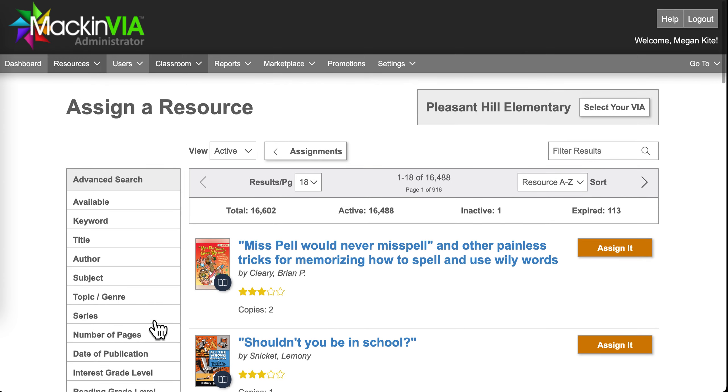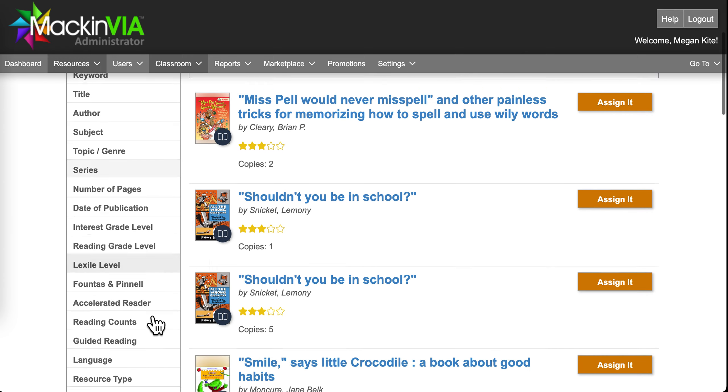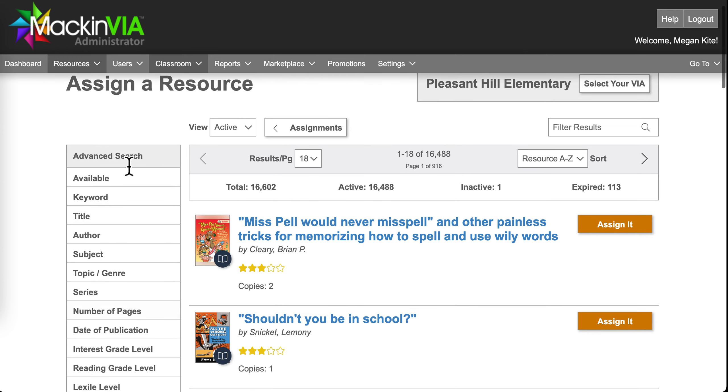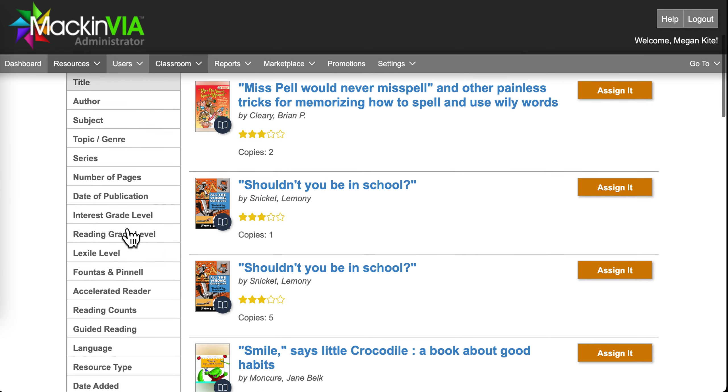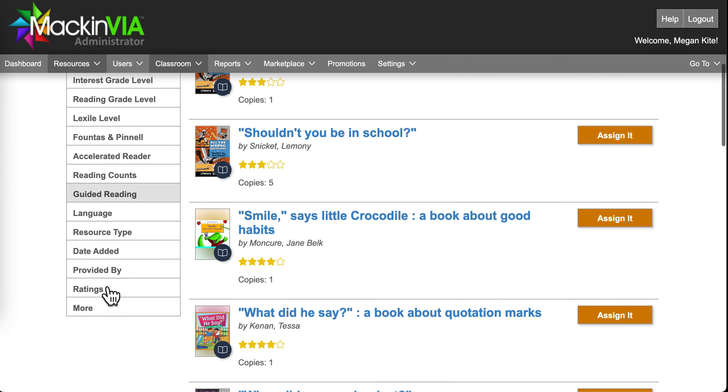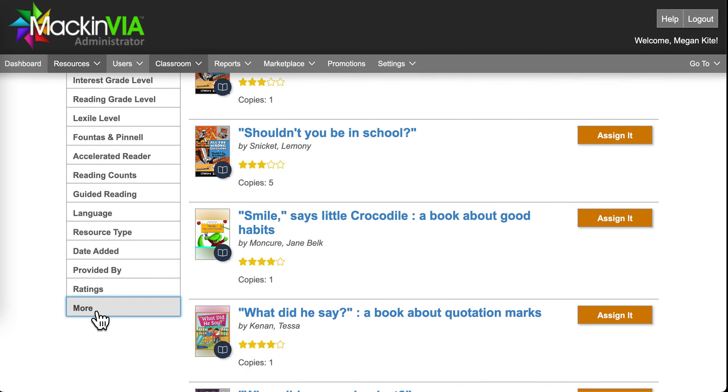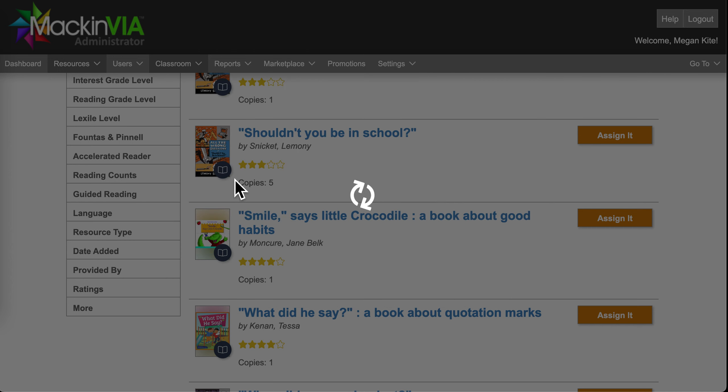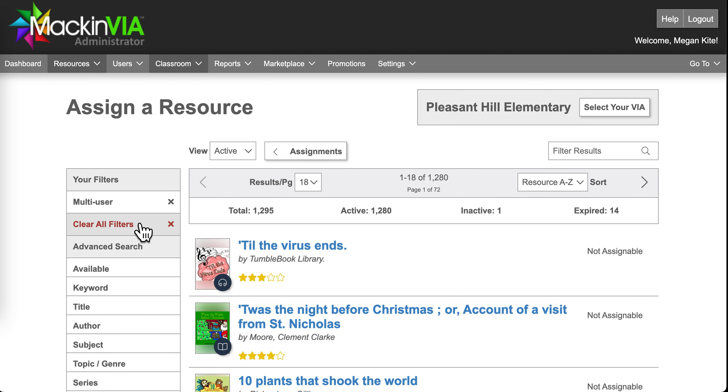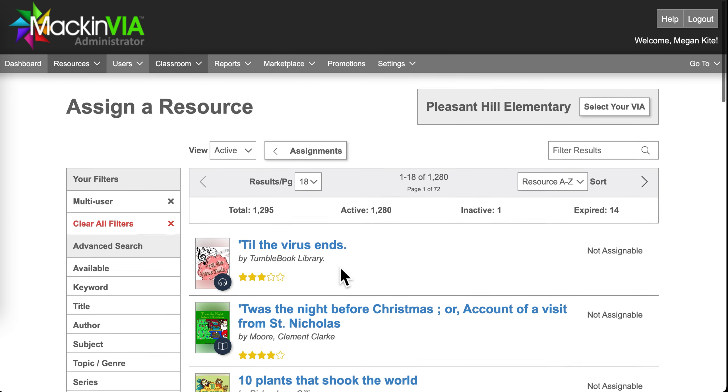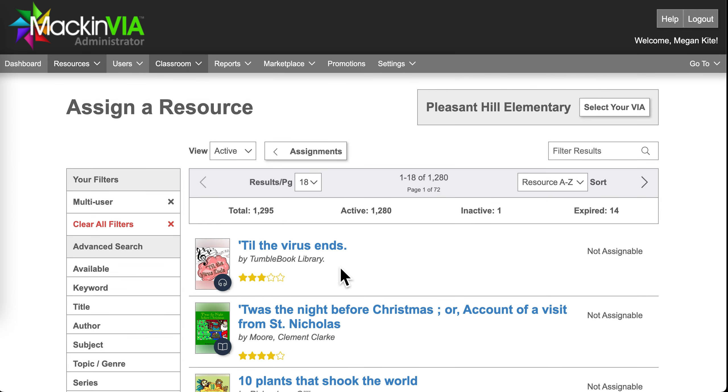So what I would suggest doing is in this Advanced Search menu, going down to where it says More, and I would select the Multi-User Filter. That will only show you books that are available, that have unlimited copies available.